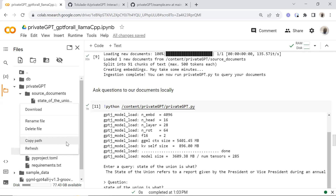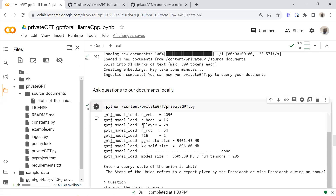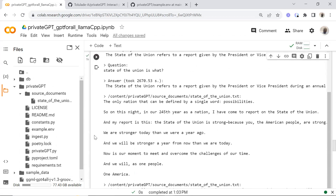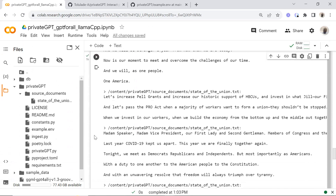To get the path, you just come here, click on copy path, and that is good to go.